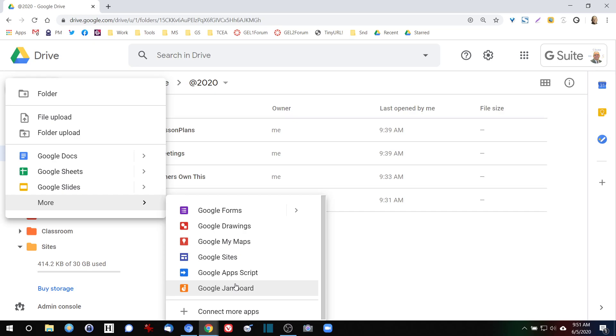If you have a lot of different documents that are on your computer, Google Drive makes it very easy for you to put them online. Google Drive makes it easy for you to take all the files that you have on your computer and put them online, and there are several ways to do that.